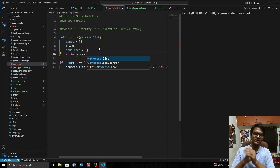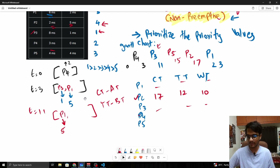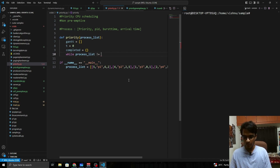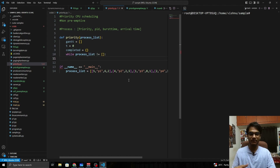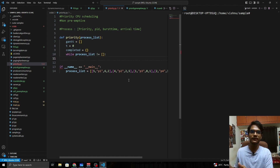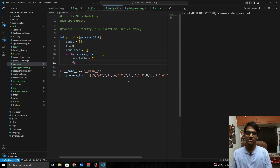Once a process is serviced, we remove it from the process list. When the process list is empty, the algorithm is complete. So we loop while the process list is not empty. Each iteration, we find the process with the highest priority at the current time and service it. We first find available processes, then identify which has the highest priority.